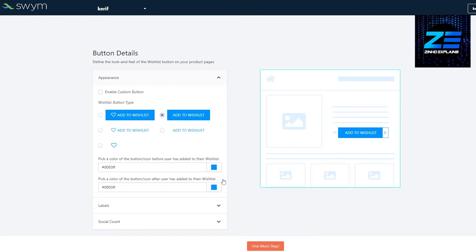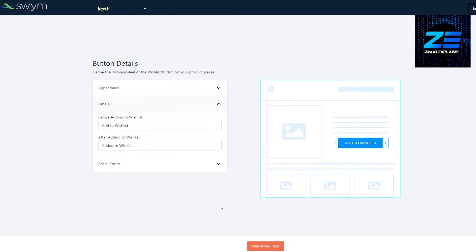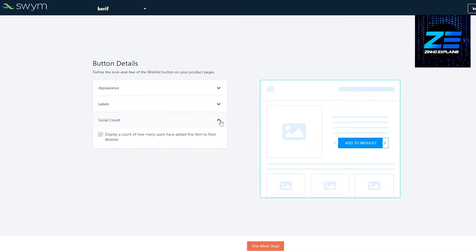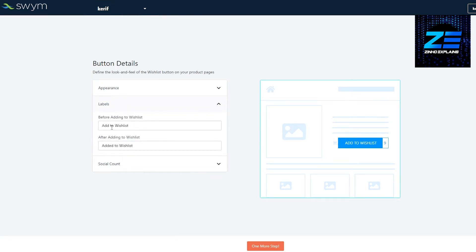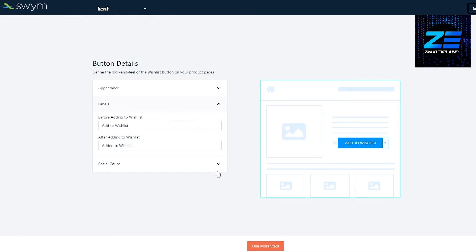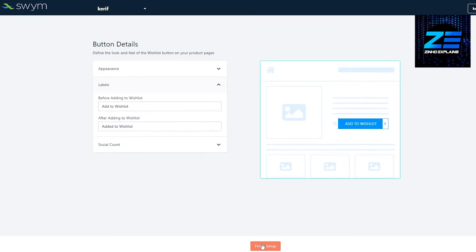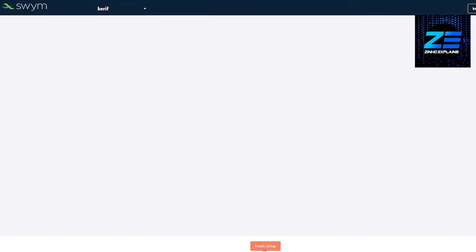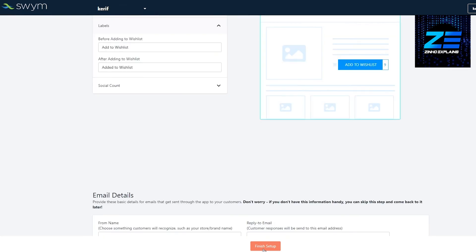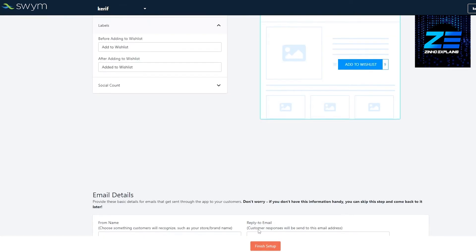We have labels as well, social counts if you want that, and you can even change that to whatever you want. You can call it a bucket, wish list, or whatever. But I think this looks good. Then we simply click on 'One more step.'